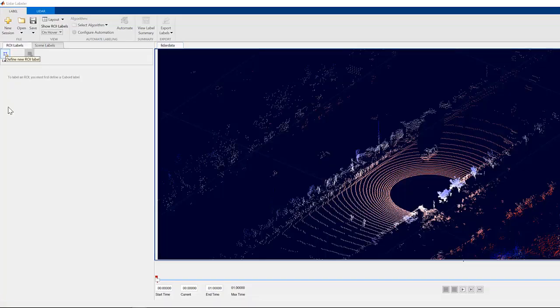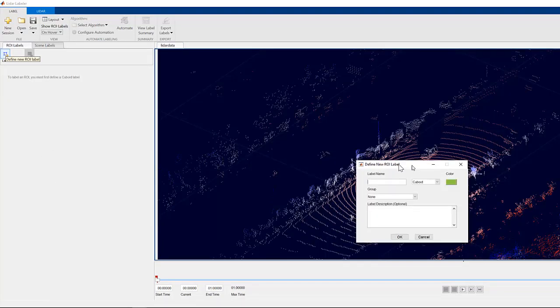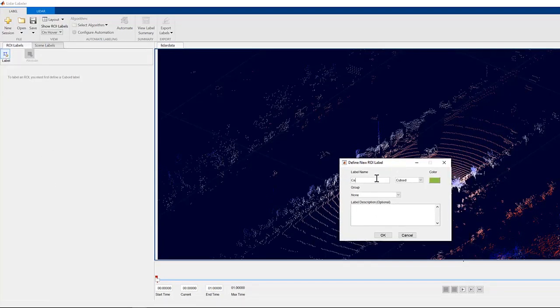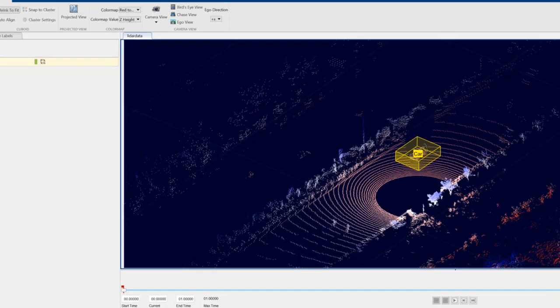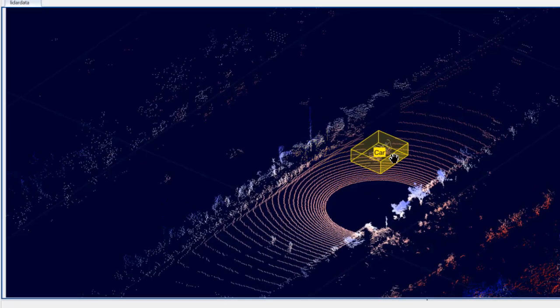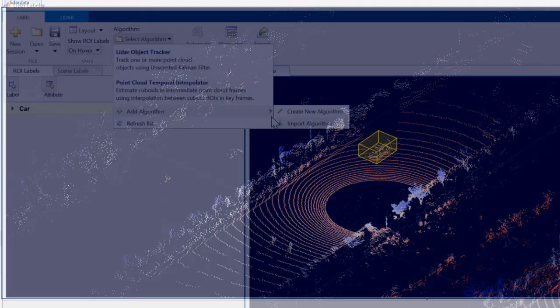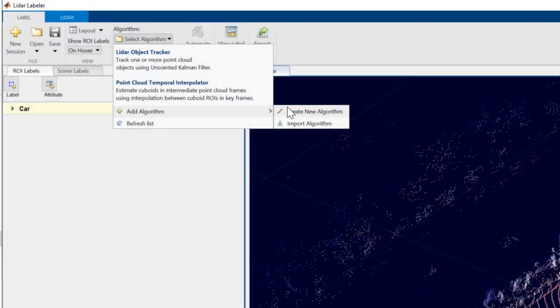The LiDAR Labeler app simplifies ground truth labeling of LiDAR point clouds. The app provides an interactive user interface that enables manual and semi-automated labeling of LiDAR point clouds for training deep learning models.